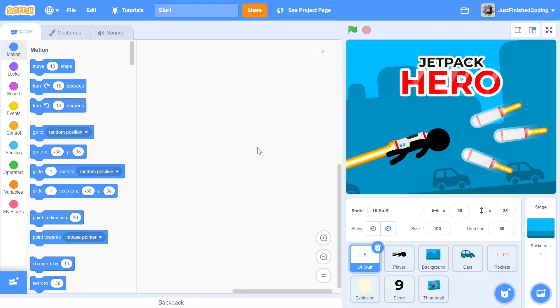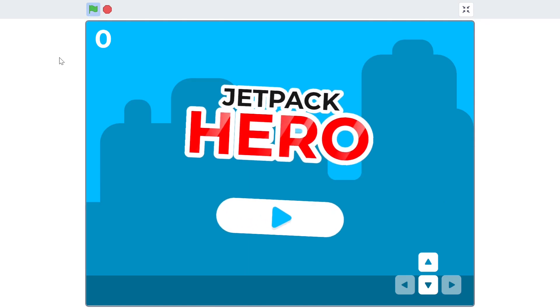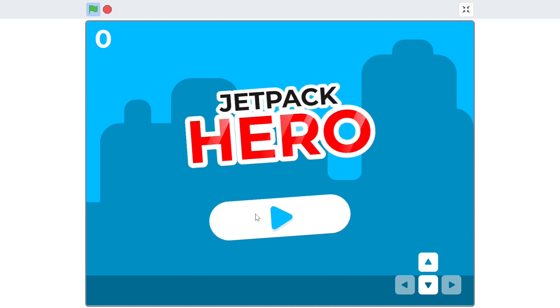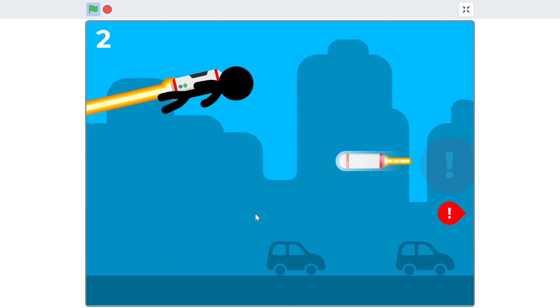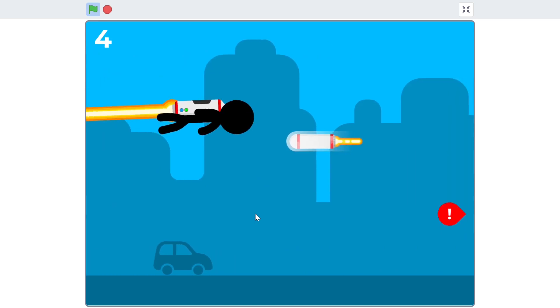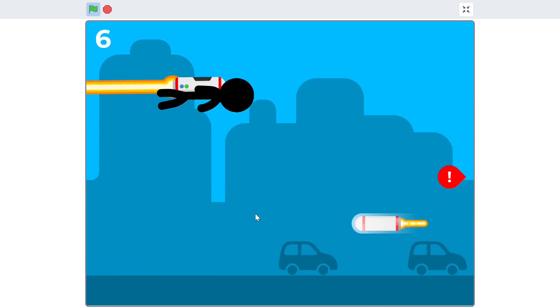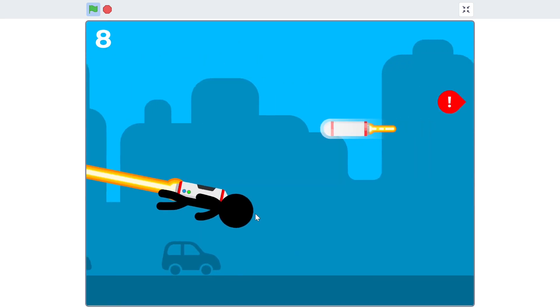Hello everyone and welcome to JustFinishCoding. My name is Sriram and in this new Scratch game development series, we'll be creating Jetpack Hero. The purpose of the game is to dodge incoming missiles as much as possible. The more time you survive, the greater your score will be.